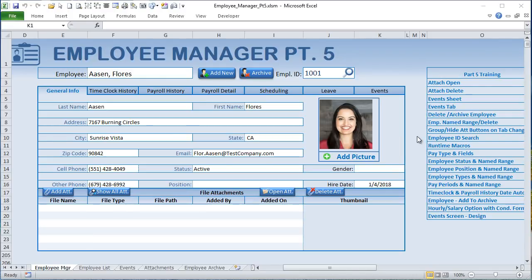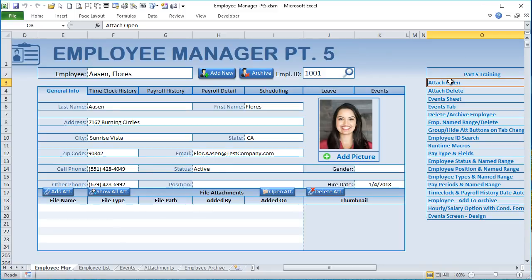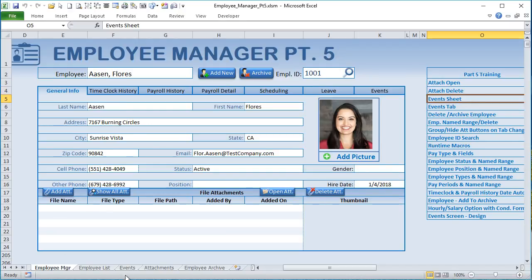I'm excited to bring you this week's Employee Manager — we have so much to cover. I've made a list of everything we're going to try to get through. This will probably go well over an hour, so make sure you have your coffee. We're going to cover attachment open and delete — the macro is now assigned and completed.